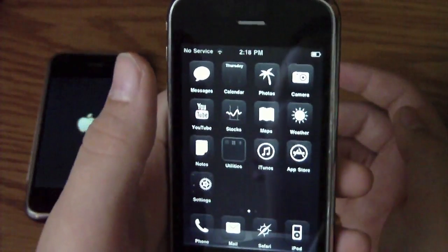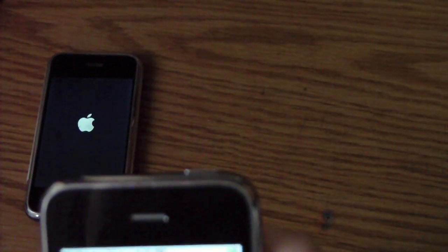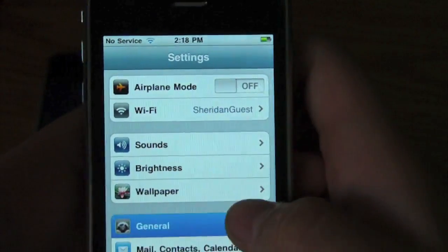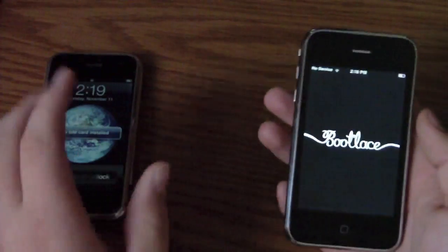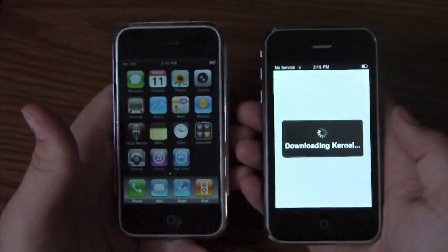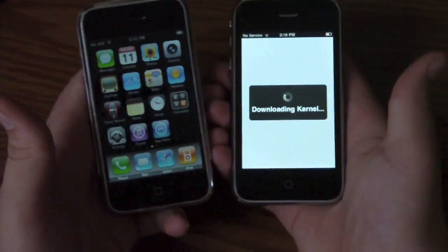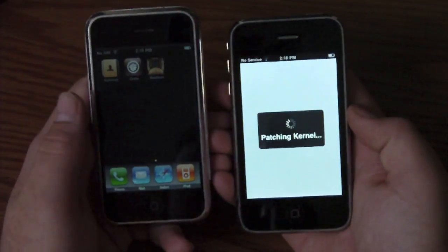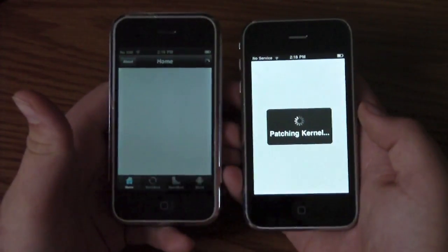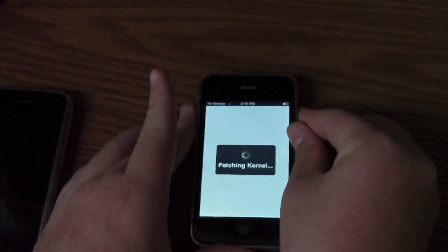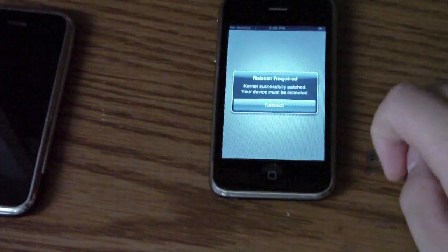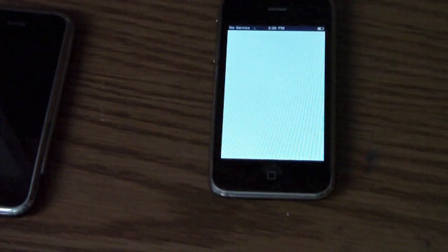I'm going to show you that it's running 4.1. I'll also show you the General About options — right there, 4.1. We're going to open Bootlace. An internet connection is required for all of this. It's going to download the kernel and reboot your device. It's going to ask you to reboot — this stuff should not be interrupted. The device did in fact just turn on. We're going to open Bootlace again and it will give us the normal window.